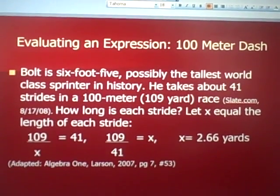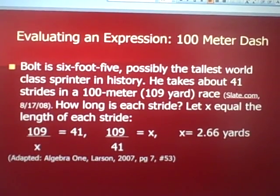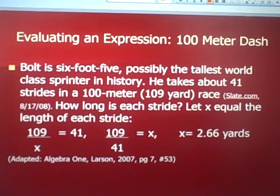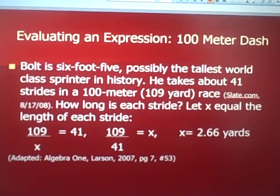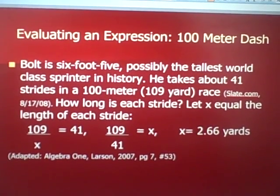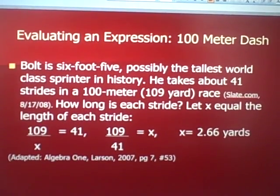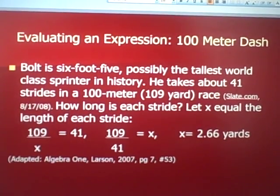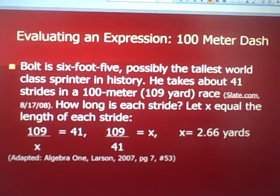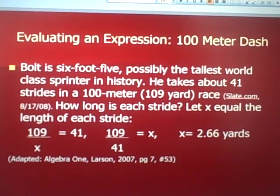Bolt is very tall — six foot five — possibly the tallest world-class sprinter in history. He takes about 41 strides in a 100-meter race, or 109 yards. An algebra question: how long is each stride? Let x equal the length of each stride. We get 109 divided by x equals 41 strides. Solving for x by dividing both sides by 41, x equals 2.66 yards. His stride is about 2.7 yards long — long strides!